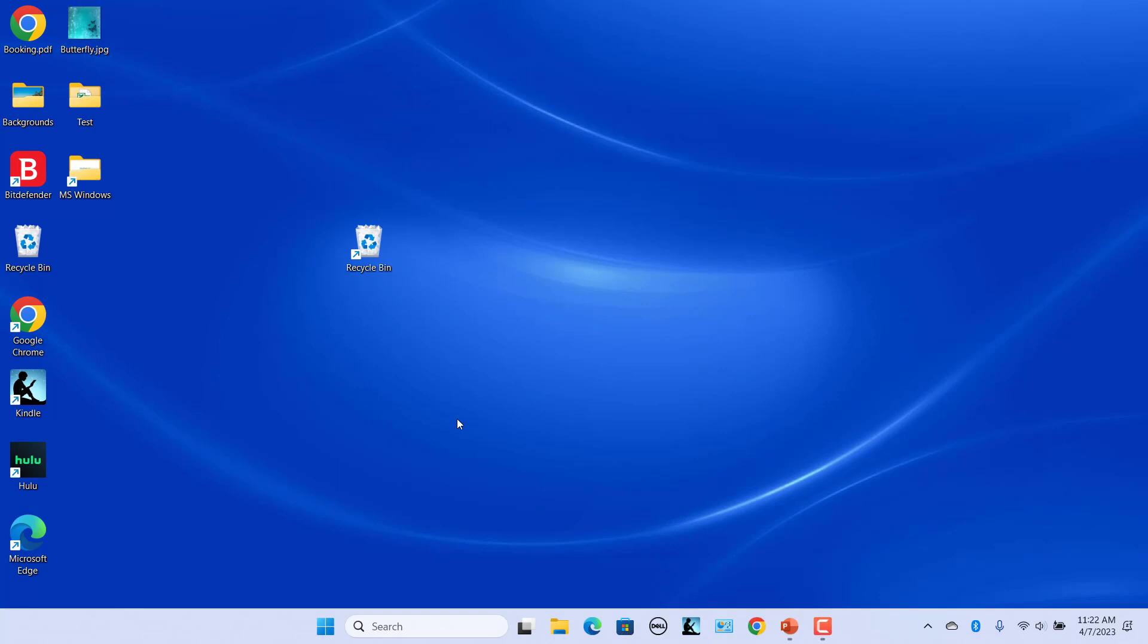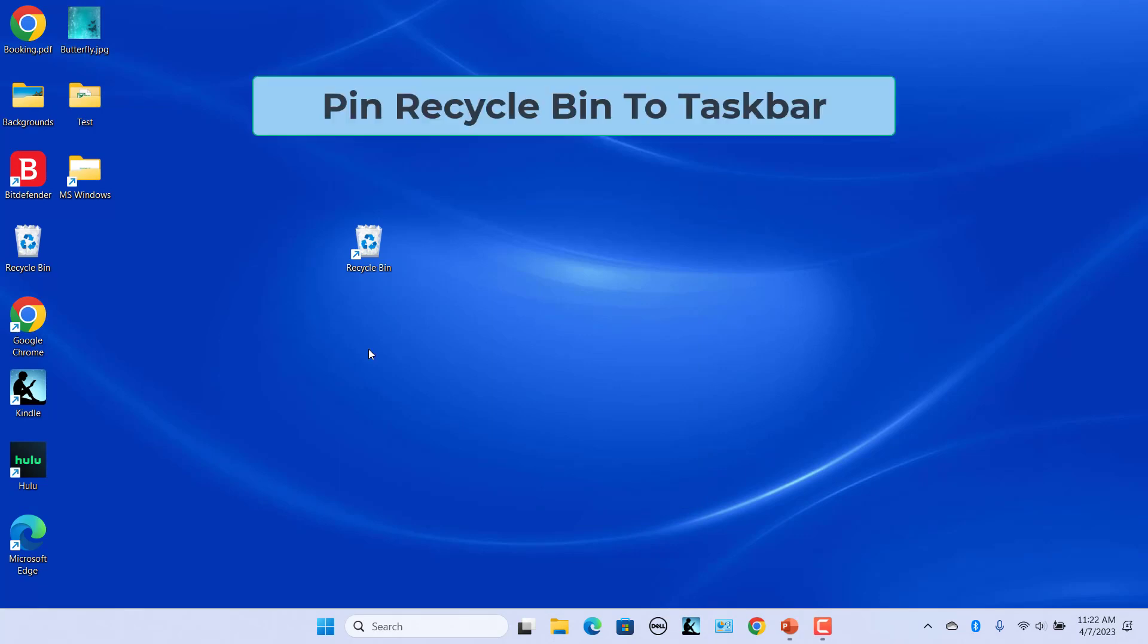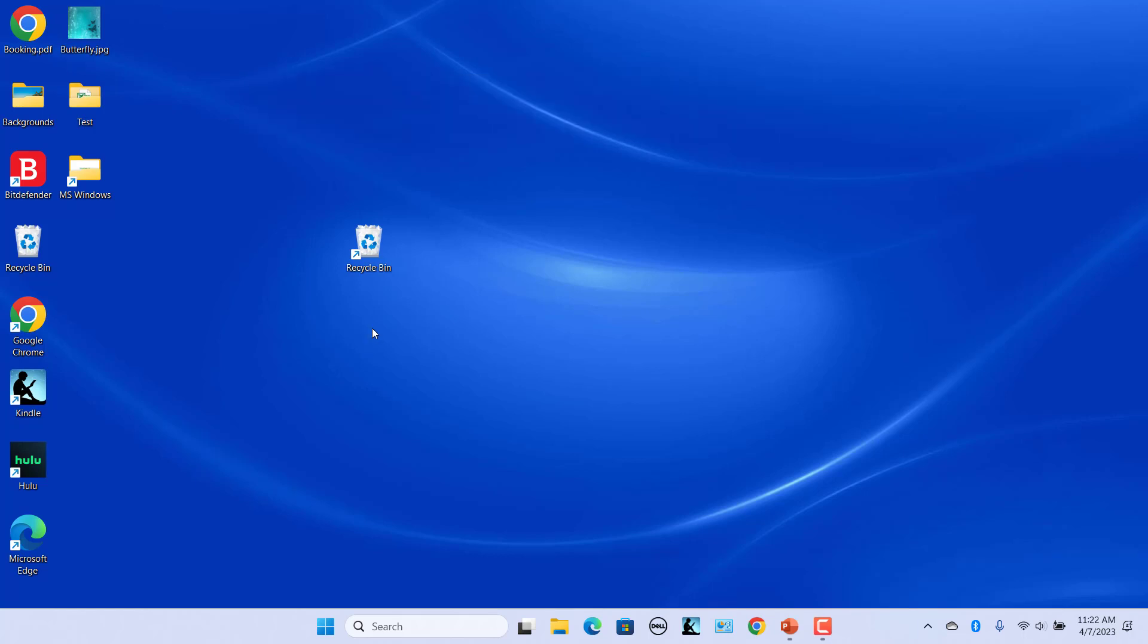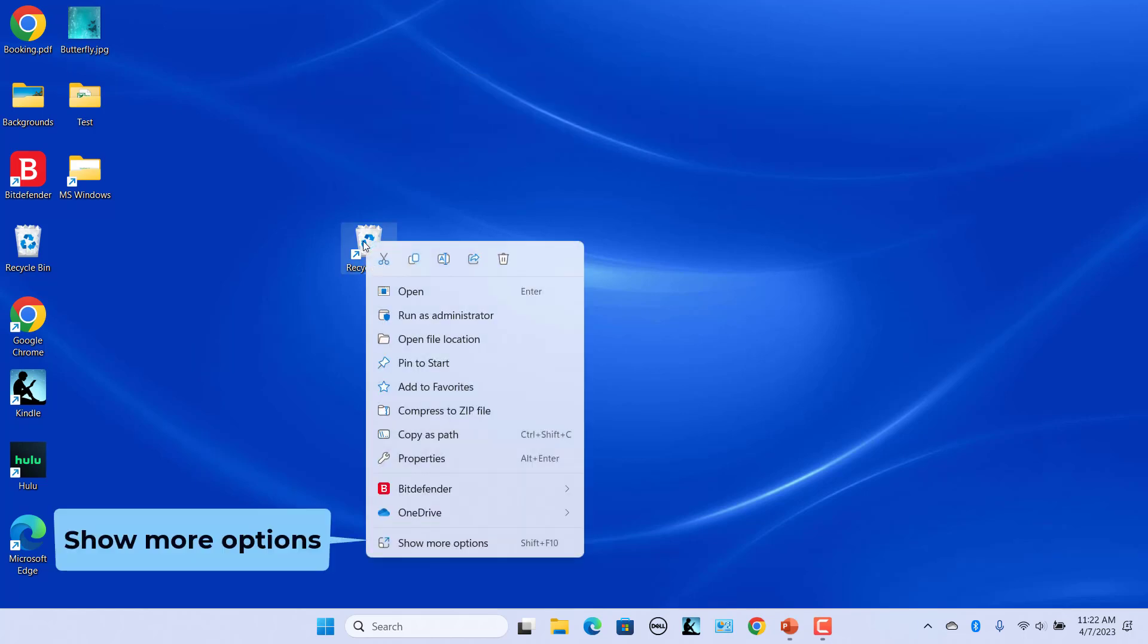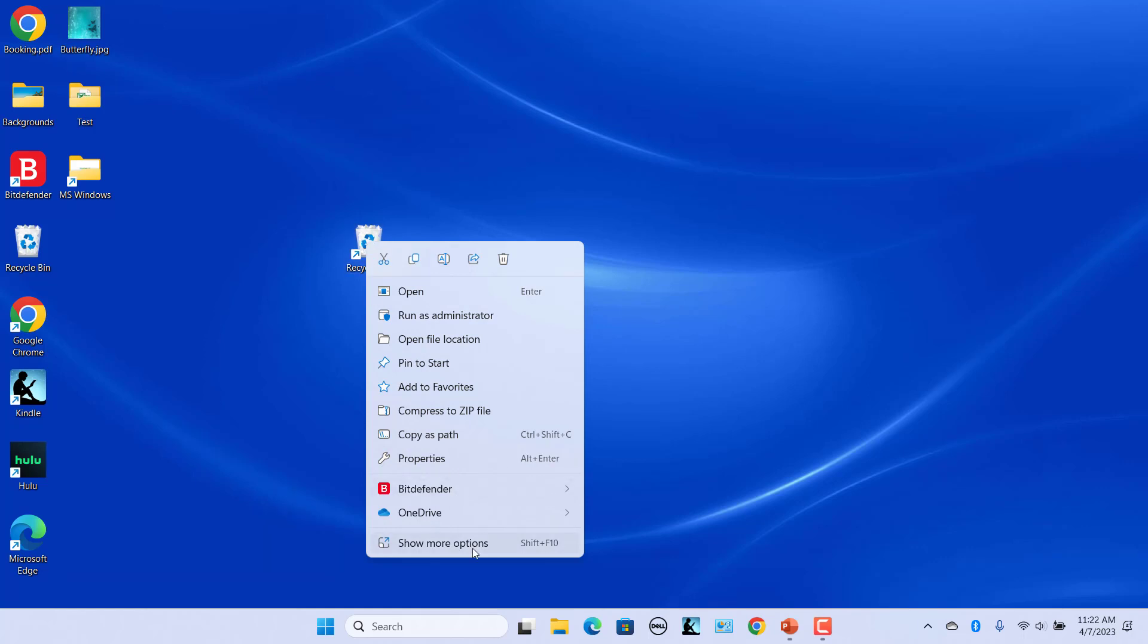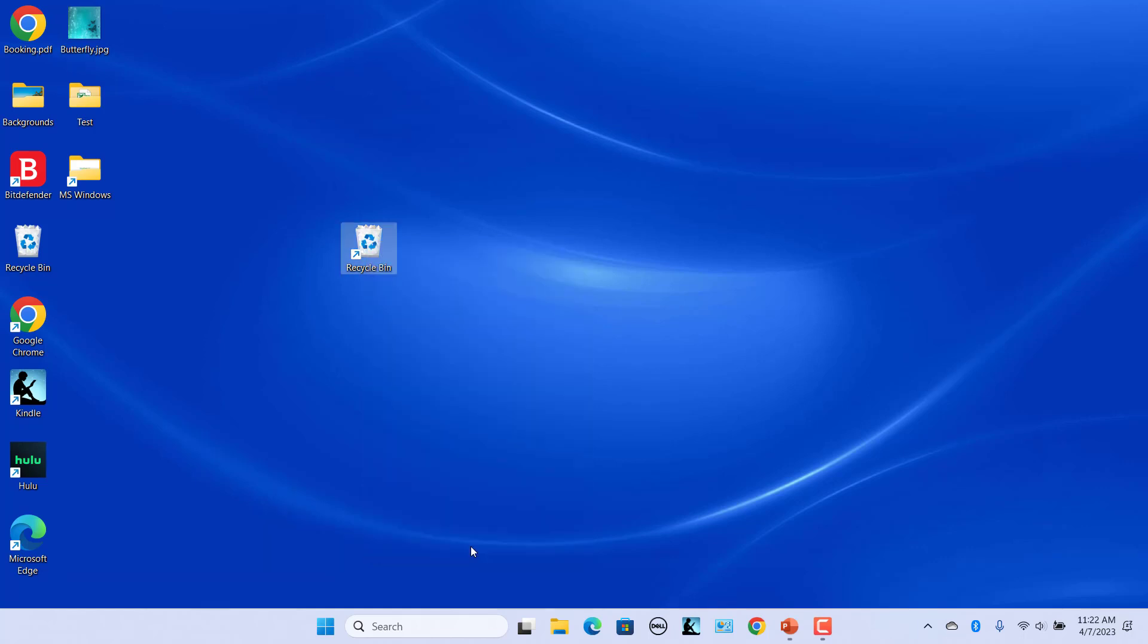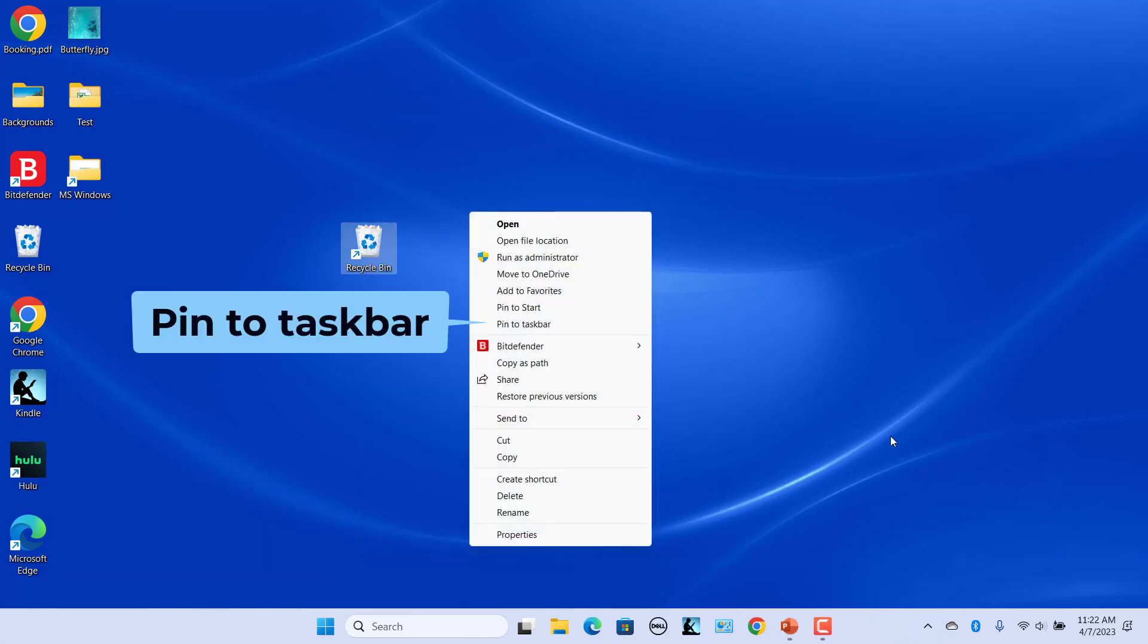You can now see the recycle bin replica on your desktop. Now pin the recycle bin icon to the taskbar. Right-click on the recycle bin shortcut and select Show More Options in the context menu. Select Pin to Taskbar.